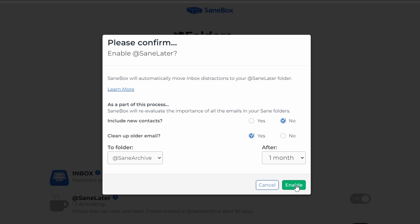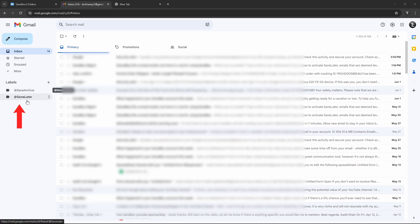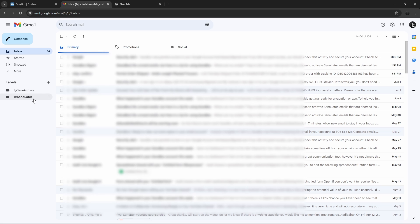Just click on Enable. So here, under Labels, as you can see, two new ones have come. One is SaneLater, and the other is SaneArchive. So in SaneLater, I have 14 mails which have been moved here. So if I click on it, these are all of the mails which have been moved from my inbox to this.